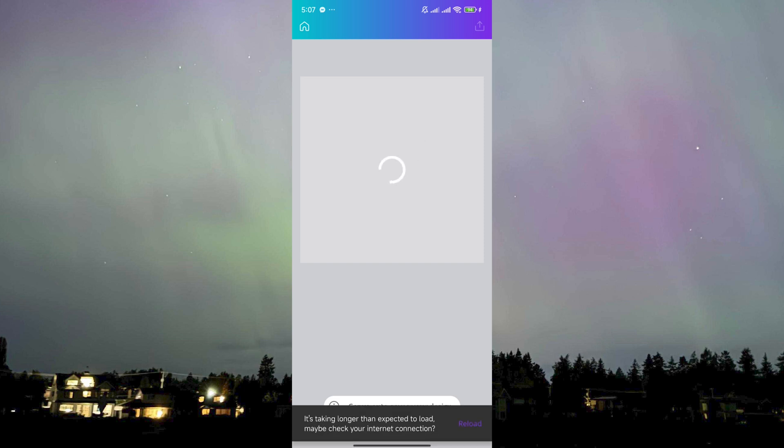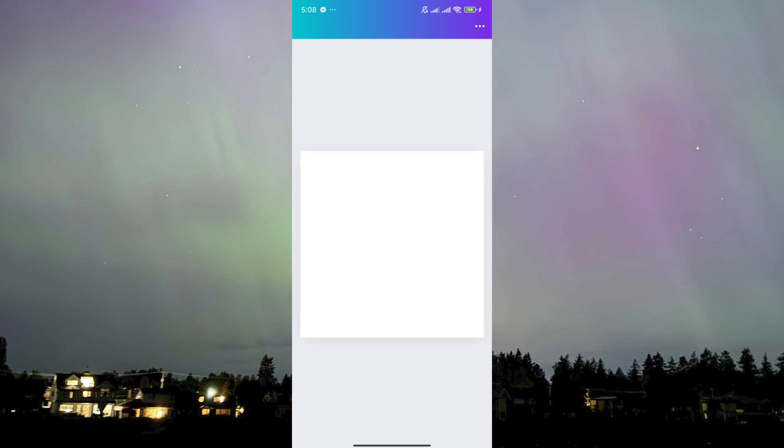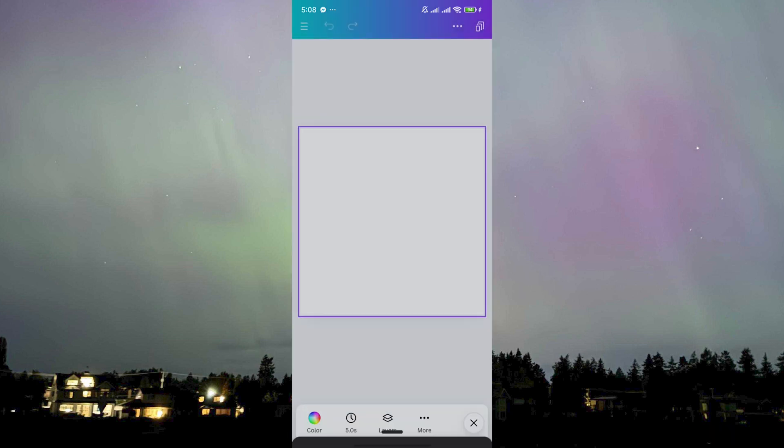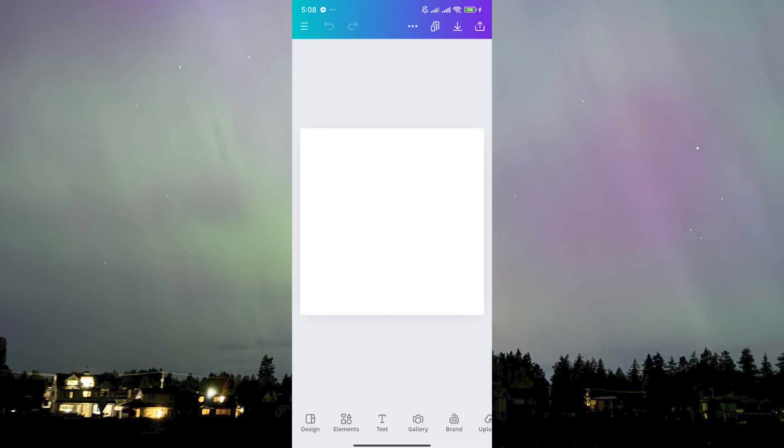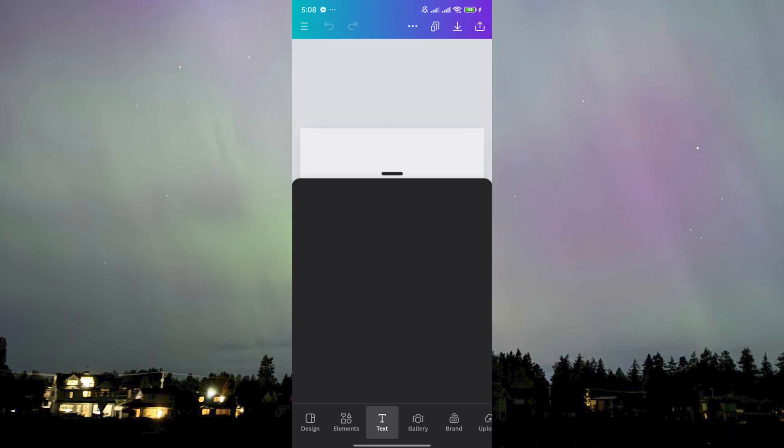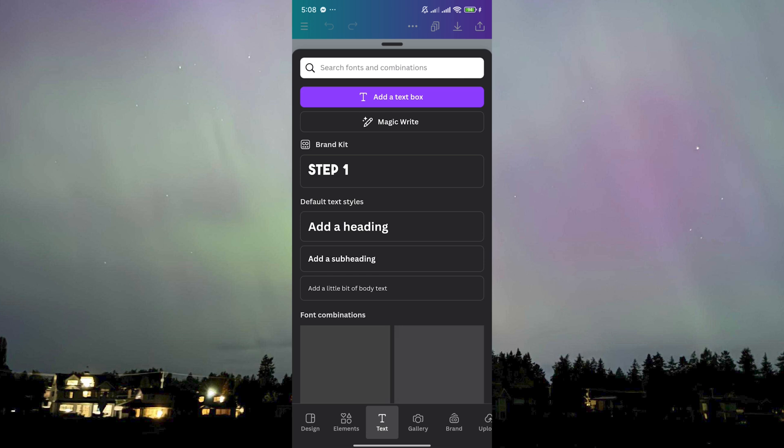Here we are. In order to start, let's just click on the background and then add text by clicking this button down here, then click on add text box.